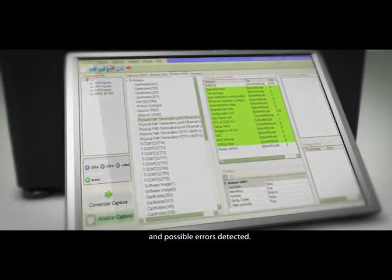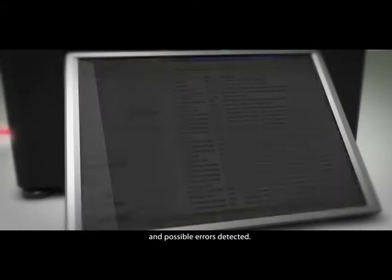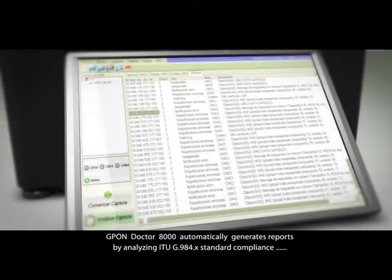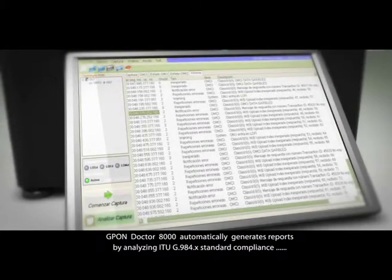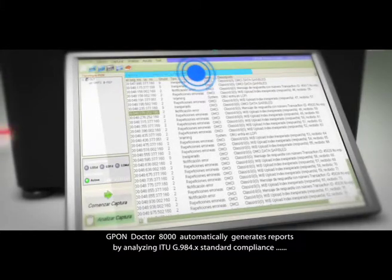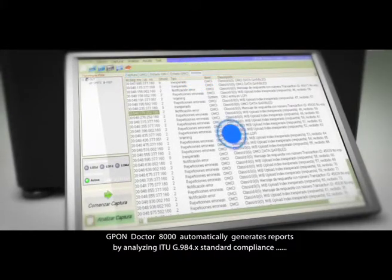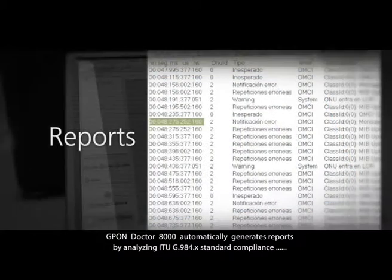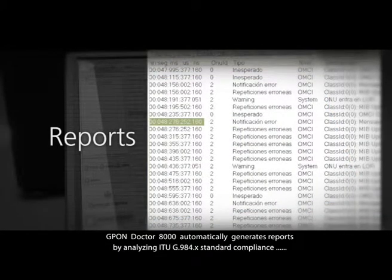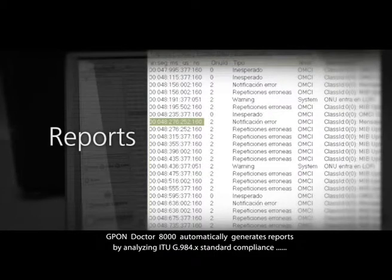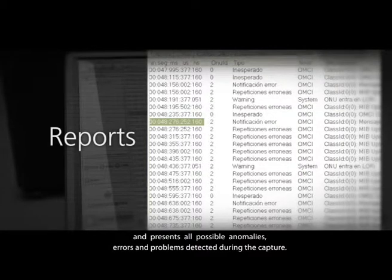GPON Dr8000 automatically generates reports by analyzing ITU G984X standard compliance and presents all possible anomalies, errors, and problems detected during the capture.